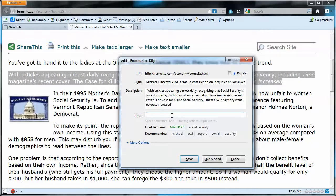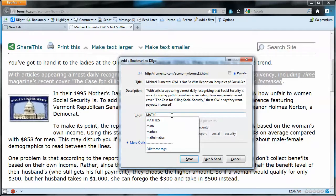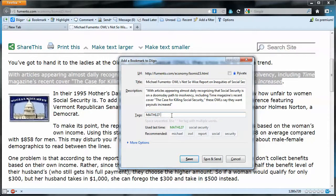Now let's come to the tags. These are keywords we're going to search across the library — across all the bookmarks we have — to find this document at a later point. This web page might be useful for a course called Math 127, so I'd likely search using that keyword. I also know this document has to do with Social Security, so I could search for that. But if I just type Social Security, I actually have three tags: Math 127, Social, and Security.